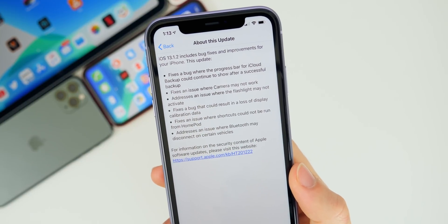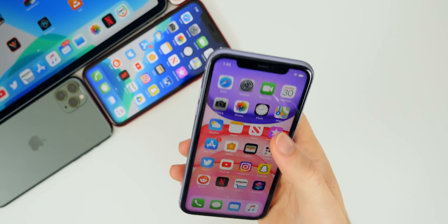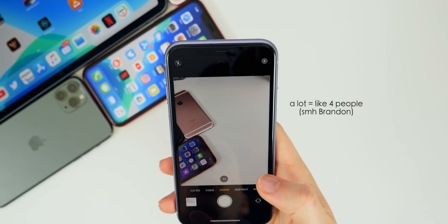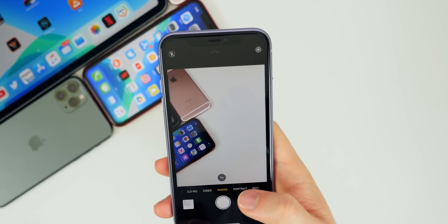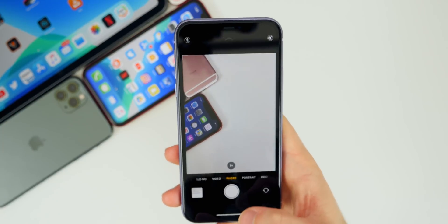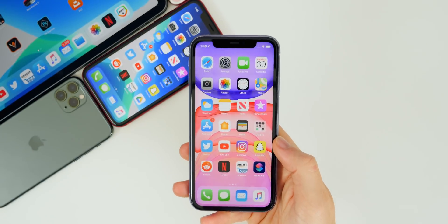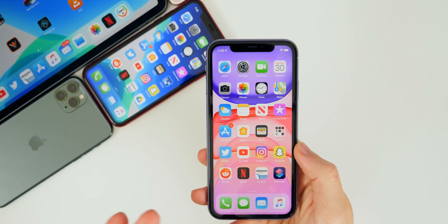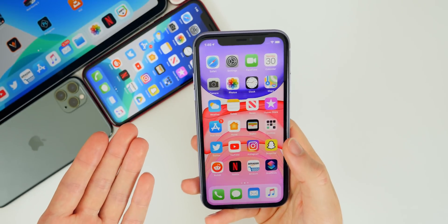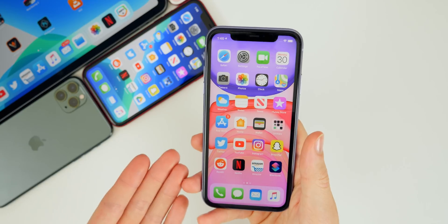The bug fix that jumped out to me the most is the second bullet point, which says it fixes an issue where the camera may not work. This is actually an issue that a lot of people reported to me about the iPhone 11 — I got multiple messages on Twitter and Instagram about this, and I didn't really know what to say because I'd never seen a bug where the camera app just doesn't work.